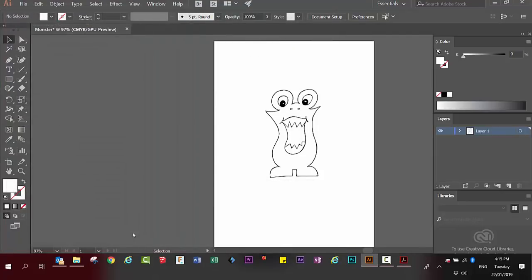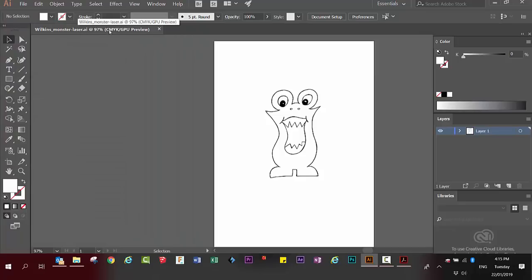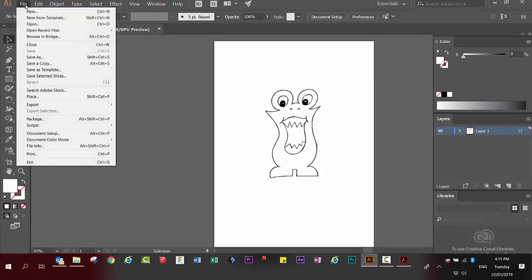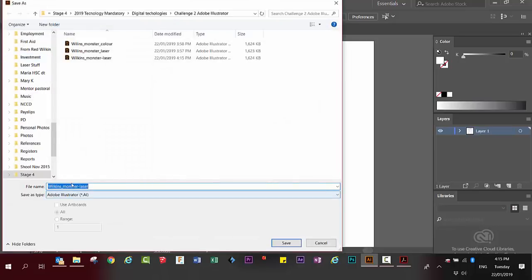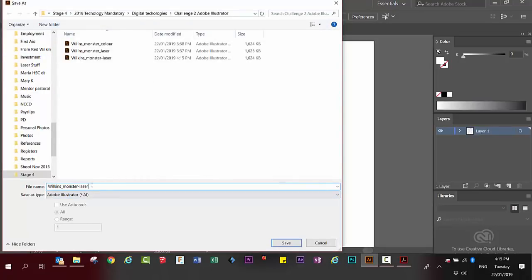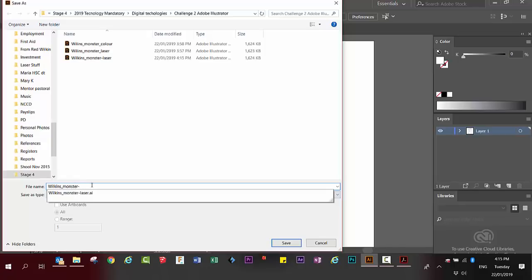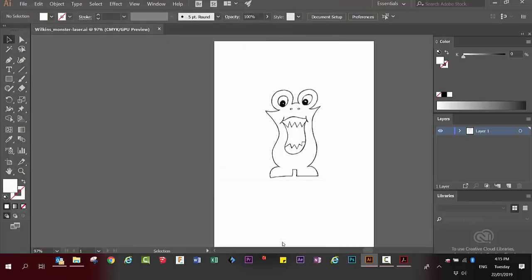Okay, so we've got the name at the top here. We're going to make another copy of this. So go back to file, save as. And this time instead of calling it laser, we're going to call it color. And save again.